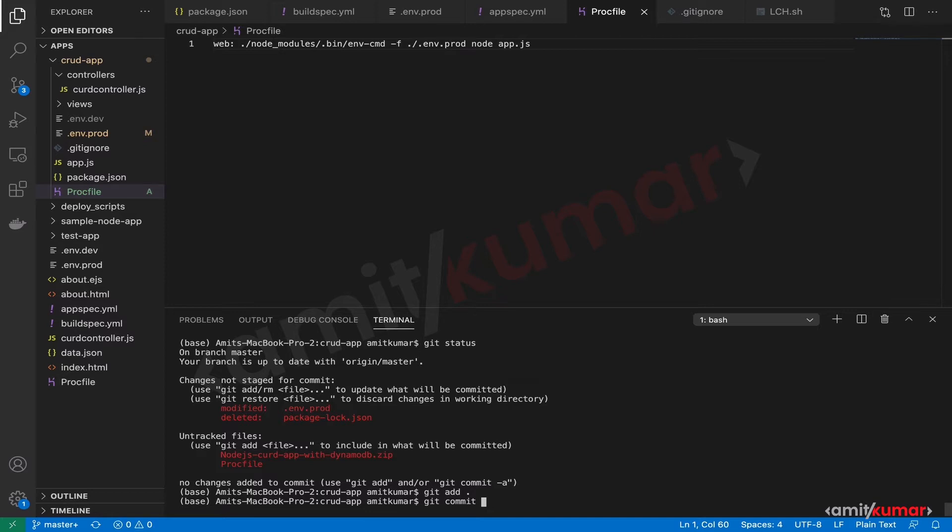Why don't we add the build spec file before we actually do the git commit or git push? Because if we have to build using CodeBuild, we remember that we will use the build spec file.